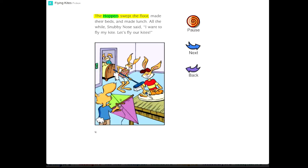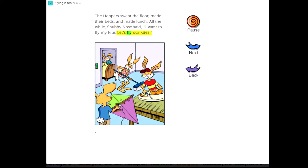The Hoppers swept the floor, made their beds, and made lunch. All the while, Snubby Nose said, I want to fly my kite. Let's fly our kites.